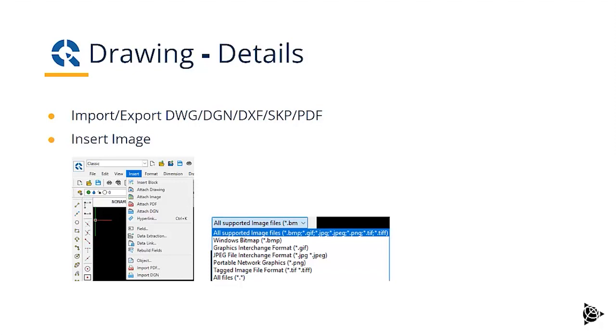You can import multiple formats: DWG, DGN, DXF, shape or PDF. And of course, it has native DWG support. But you can import DWG files produced from other CAD solutions.